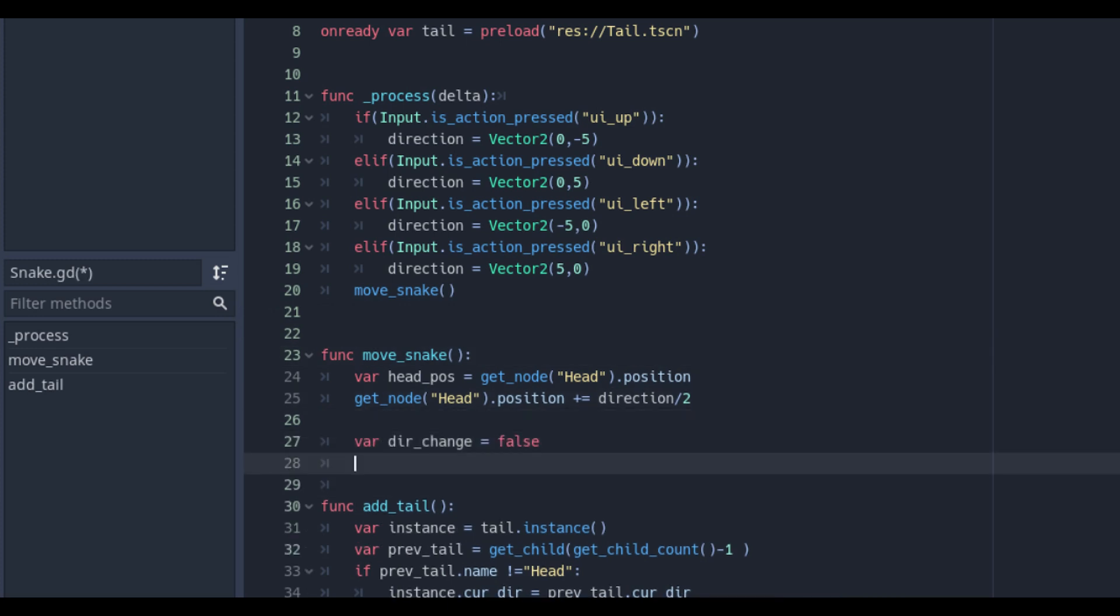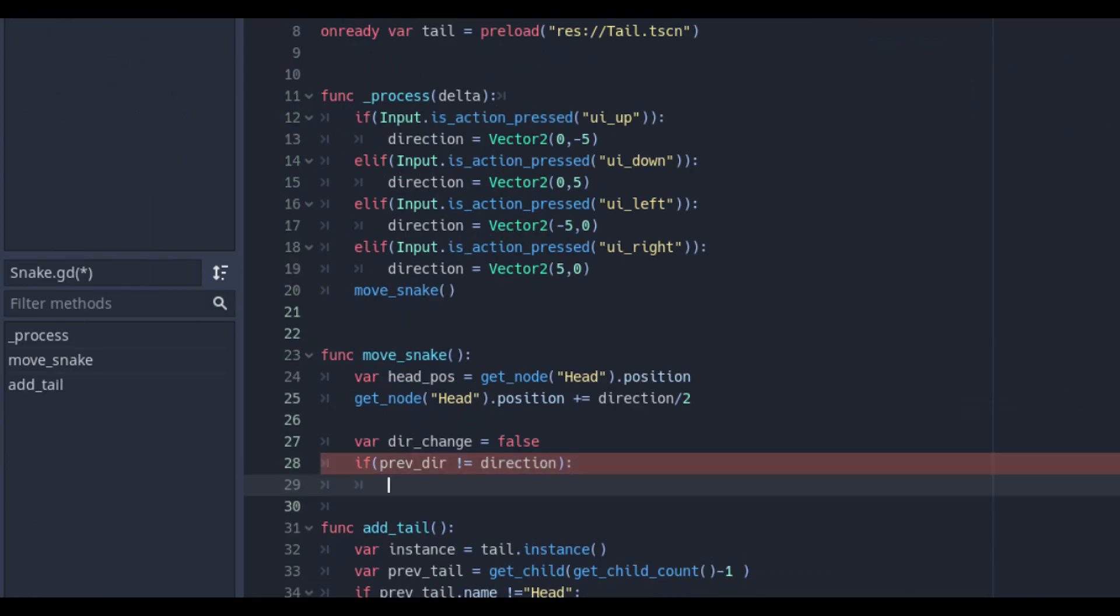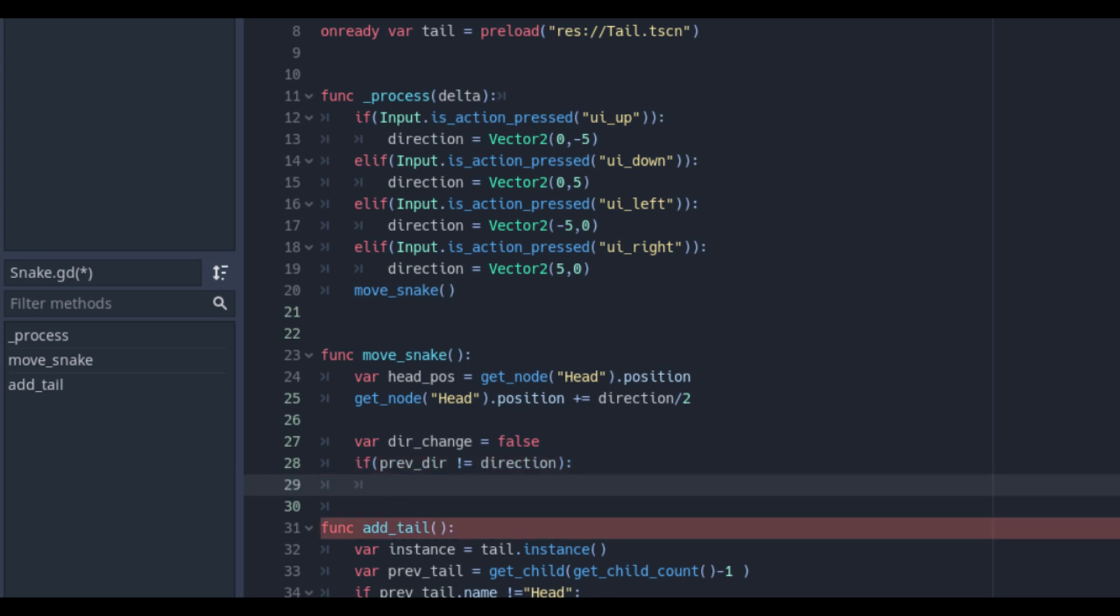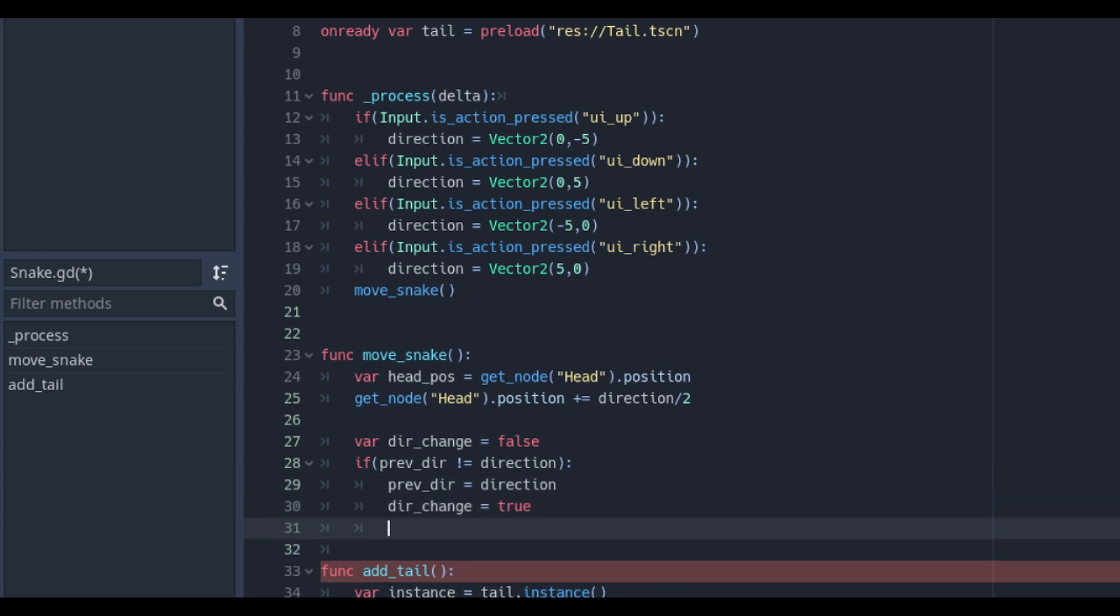First we will make a check if the direction has changed with a variable direction underscore change. If the previous direction is not equal to direction it means that the direction has changed. So we will set dir underscore change to true.